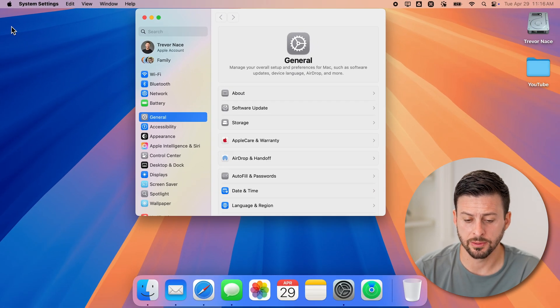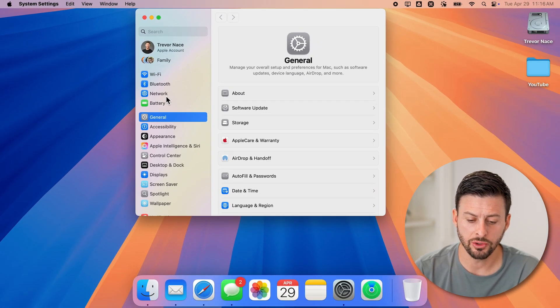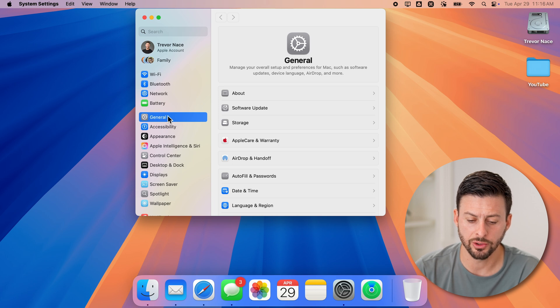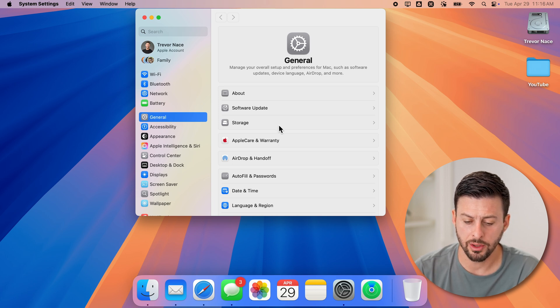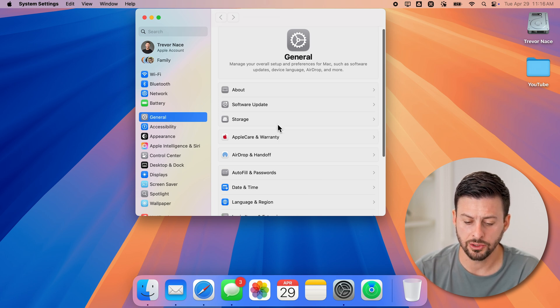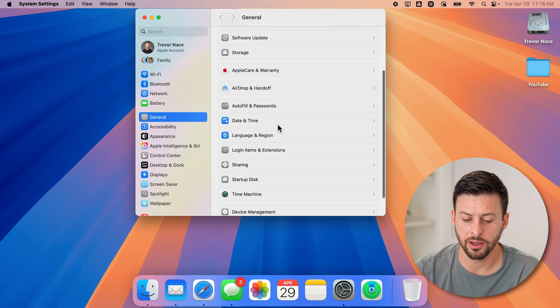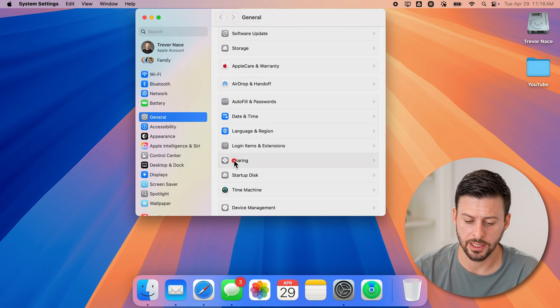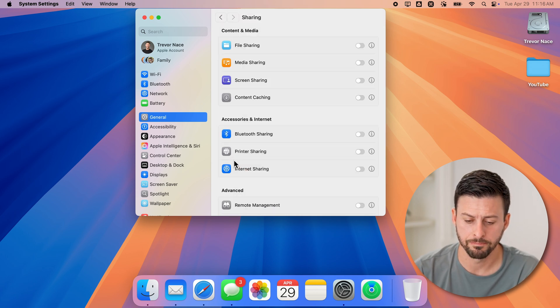Once you're in the system settings, it usually defaults to general. So make sure it's on general. And on the right hand side, let's just scroll down until we get to the sharing option and tap on that.